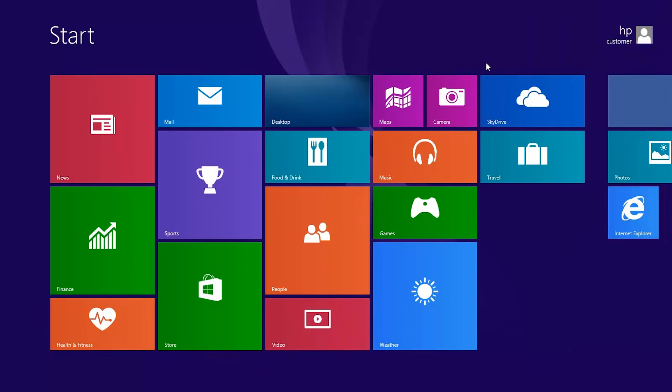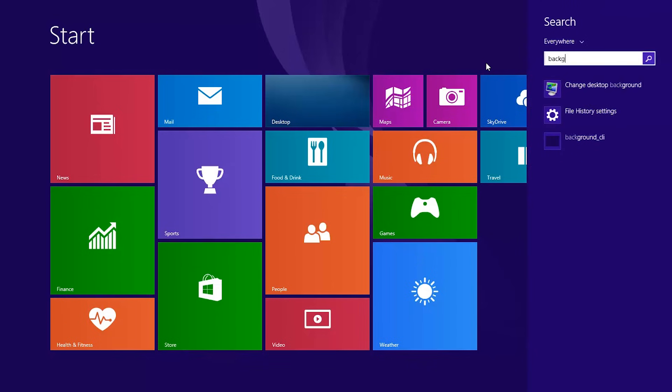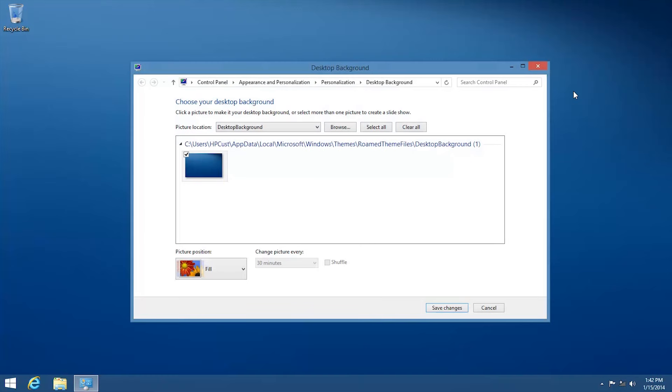In Windows 8, you can set up different wallpapers for each monitor or use the same image to stretch across all monitors. To do this, type Background on the Start screen and click Change Desktop Background from the results list.